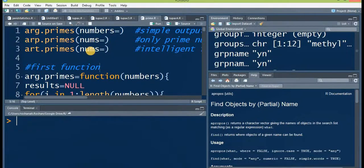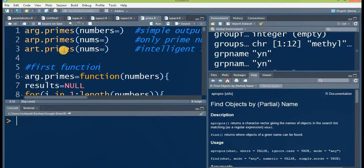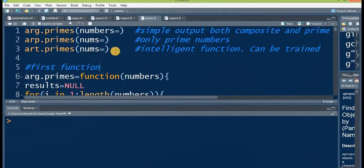The third function will also pick prime numbers and give them in the output, removing the composite numbers. The difference between the second and third function is that the third function is an intelligent one — it depends on these two functions. You can actually train this function; the more you train it, the more efficient it becomes and the less time it will take to pick out prime numbers from a given list.